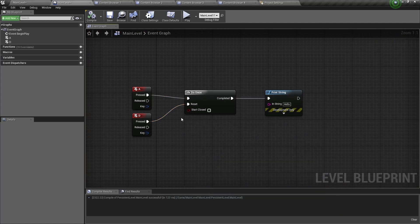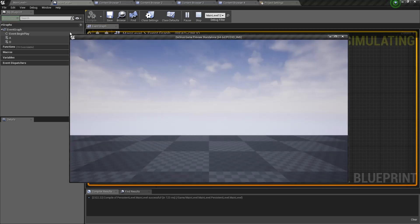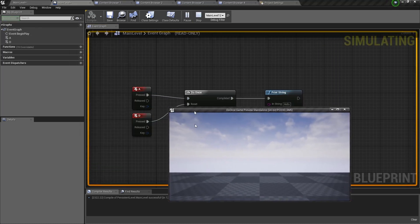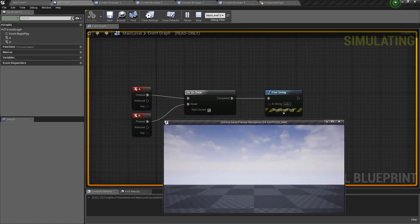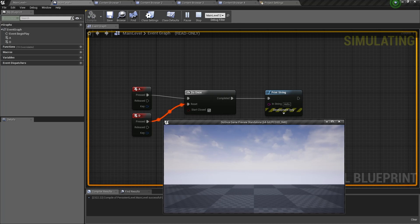Now as for the Start Closed, if I enable that and I play again, you're going to see that in the beginning, if I press A, it will be closed. So it's not going to run the print string. So I first need to reset the Do Once node, and then I can print the string.